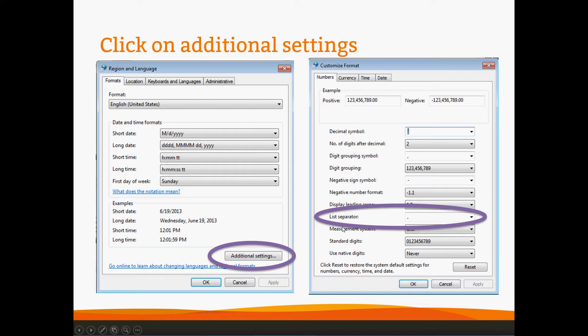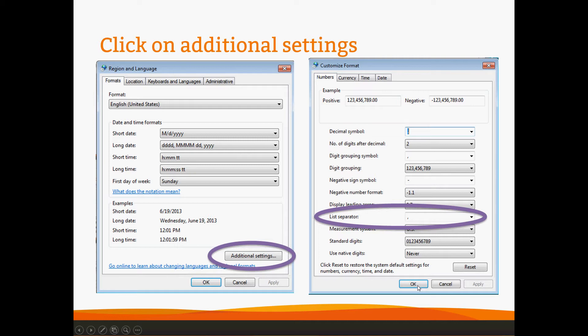And what you want to do is find the list separator, also circled in purple here for demonstration purposes, and change it from a comma to a semicolon. Then hit Apply or OK, either one will do. And that will change the list separator on your machine.